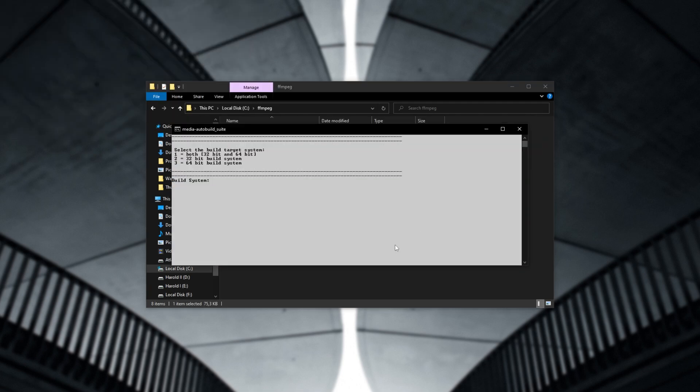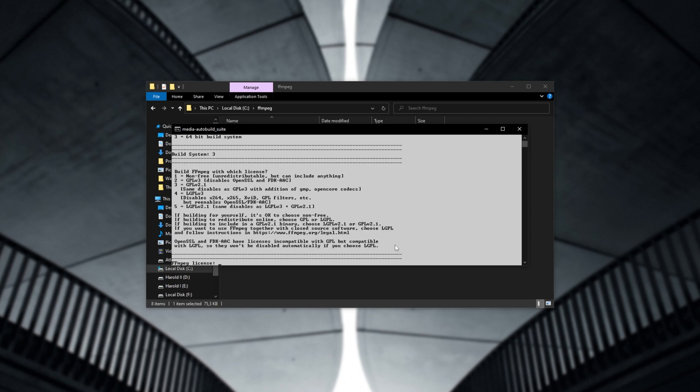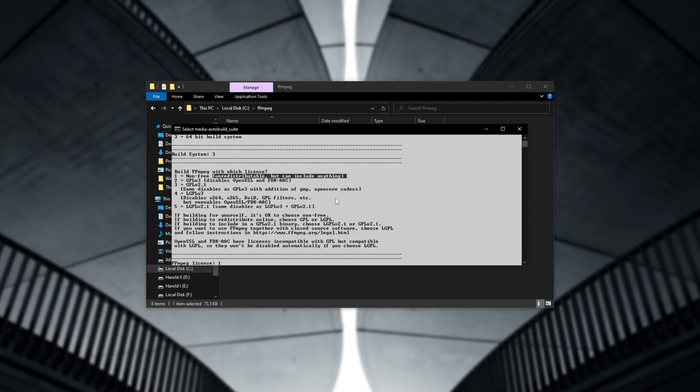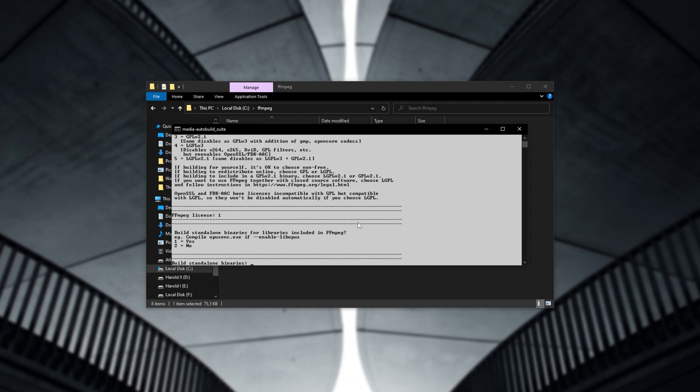So what are we building? I'm building 64-bit. I'll hit three and hit enter. You'll need to get used to reading through these prompts and answering them as you see fit. What are you building? I'm building the non-free version, which means that it's unredistributable, but can include anything. This is exactly where libfdk and a couple of other things are. As you see, number two disables fdk aac, openssl, etc. So I'm entering one for non-free, which means I'm unable to distribute the binaries after creating them.